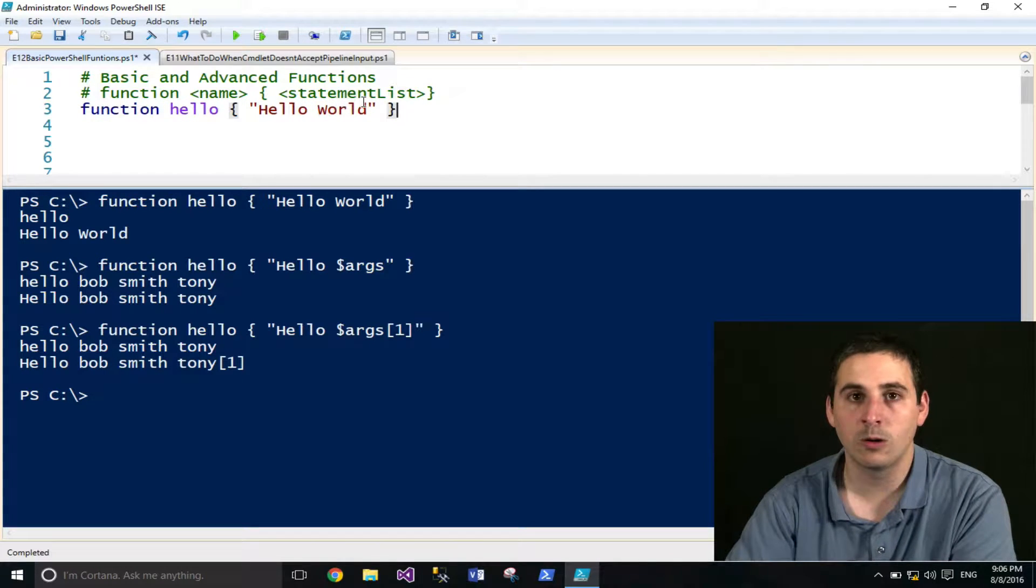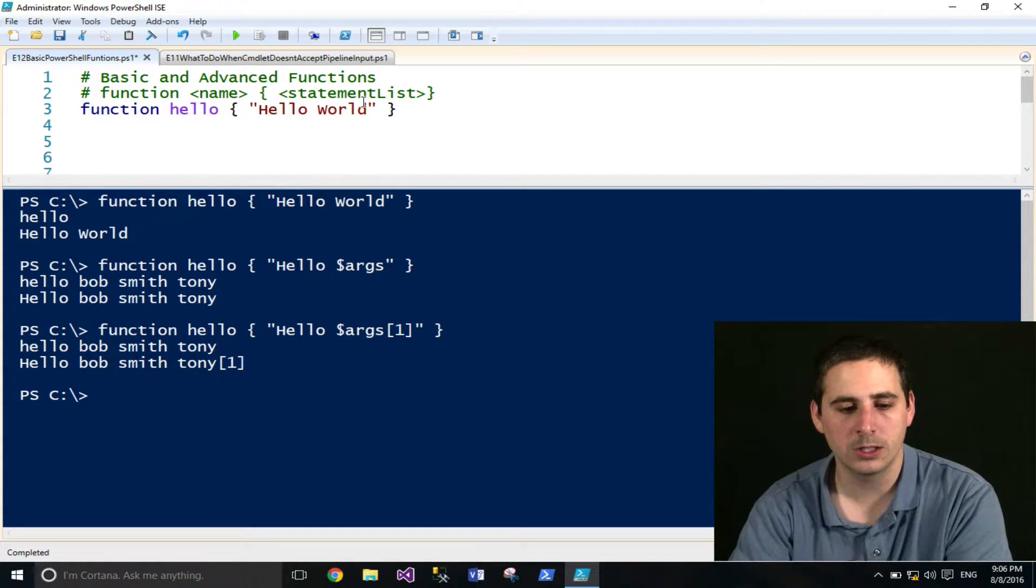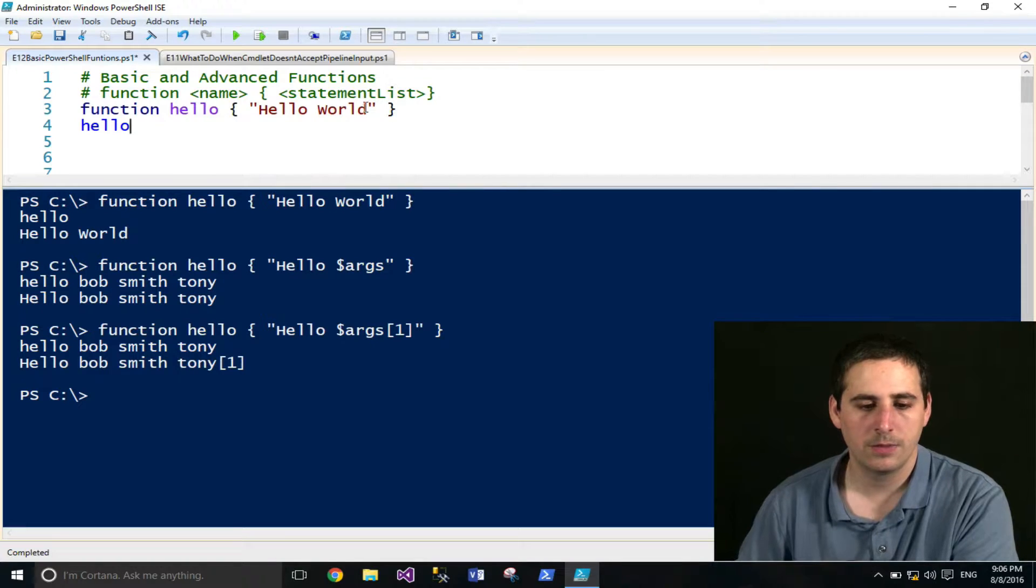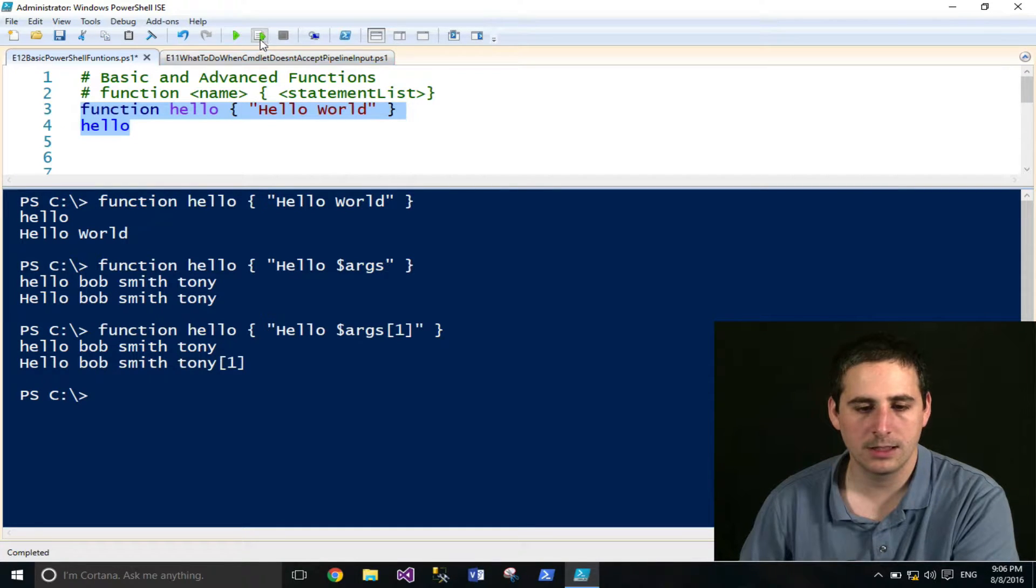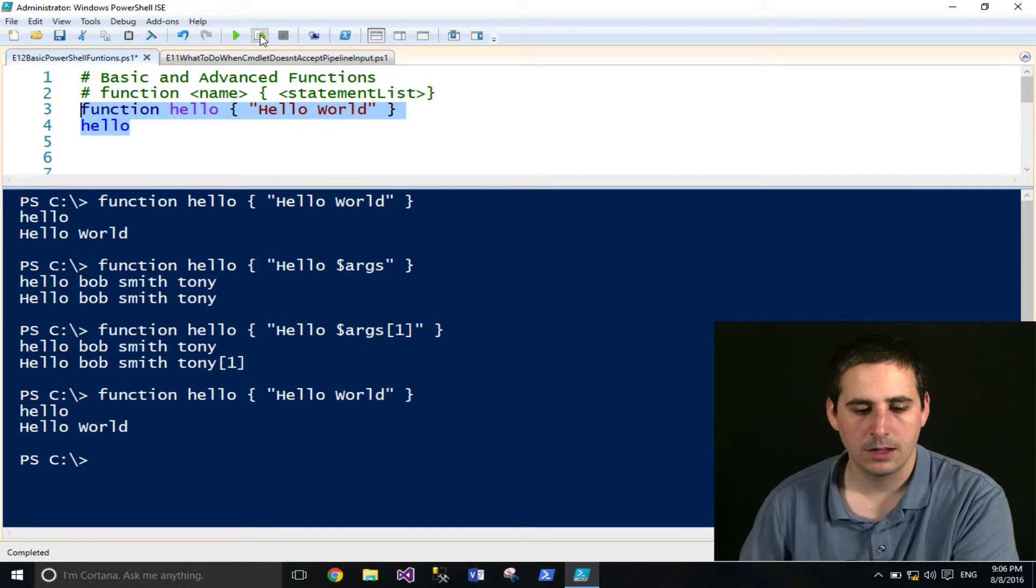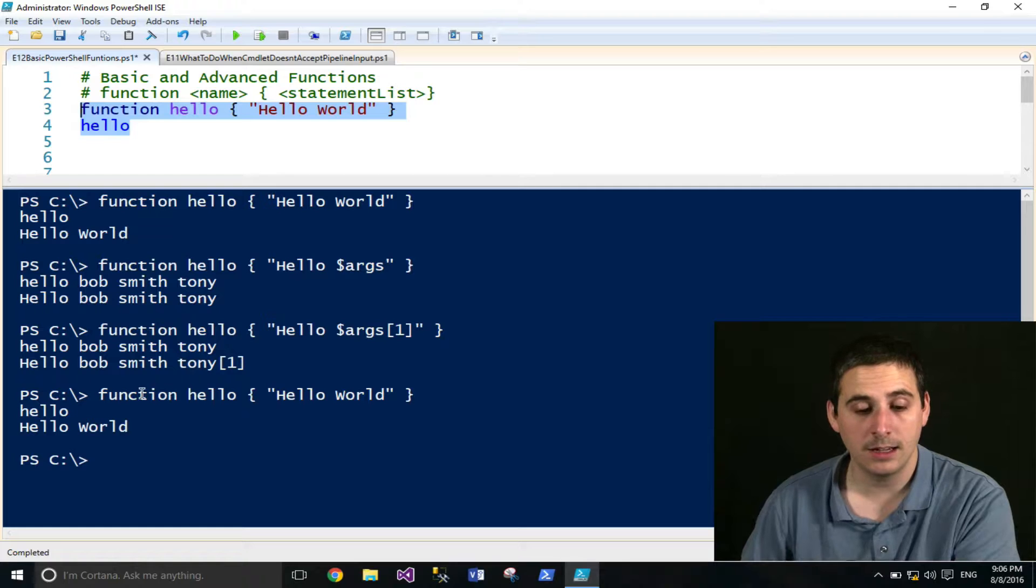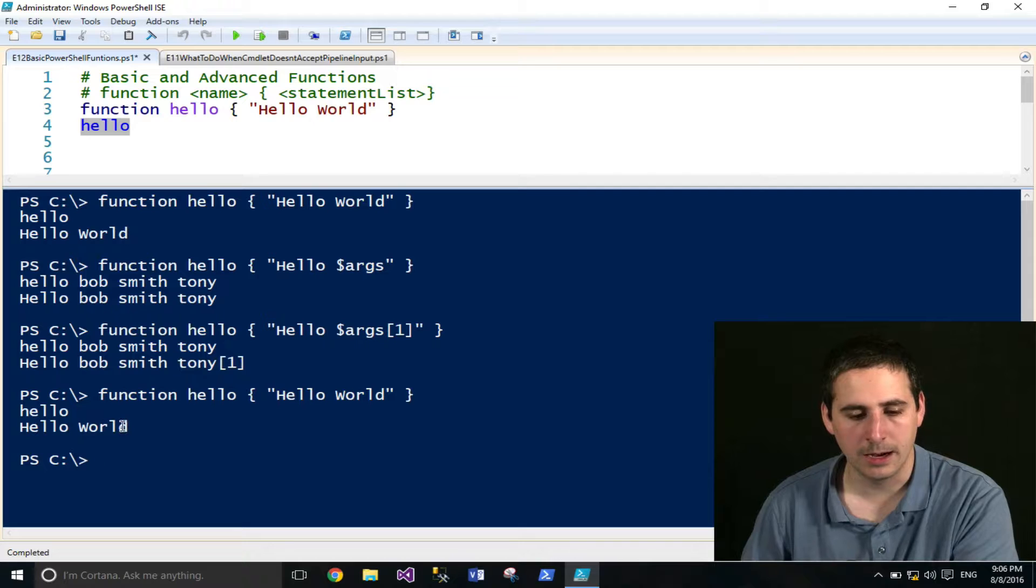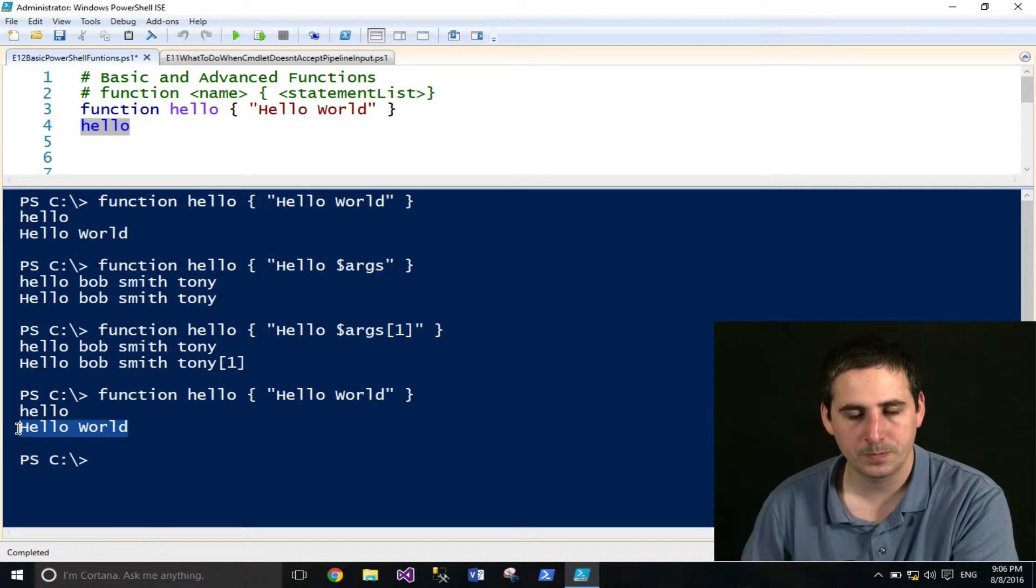In order to call the function, you just type in the name of the function and you run it. So I'm going to select this and either click this or press F8, and that will load that into memory and then run the function. And you'll see that it output hello world.